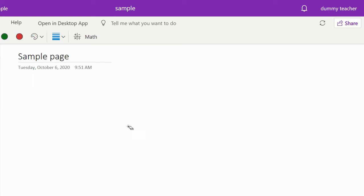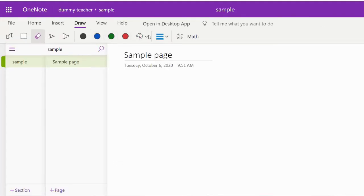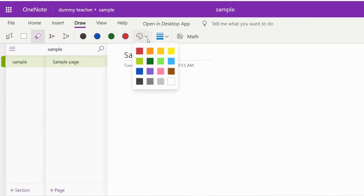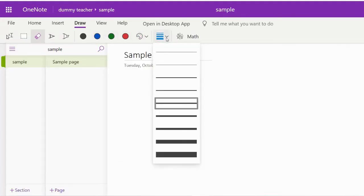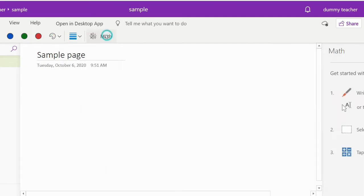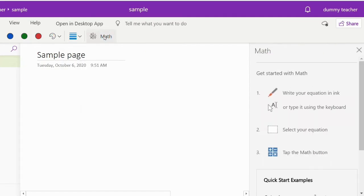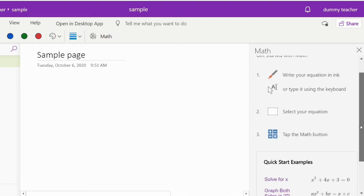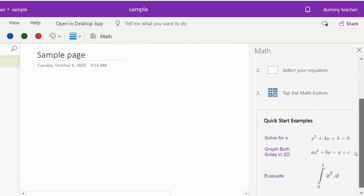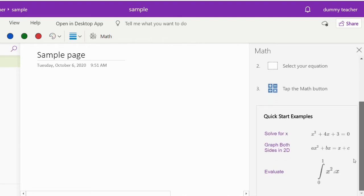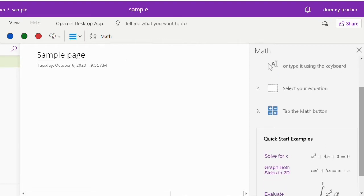Click on the draw menu. You can change the color and thickness of the pen as per your choice. Click on the math option to check the steps to convert ink to math.